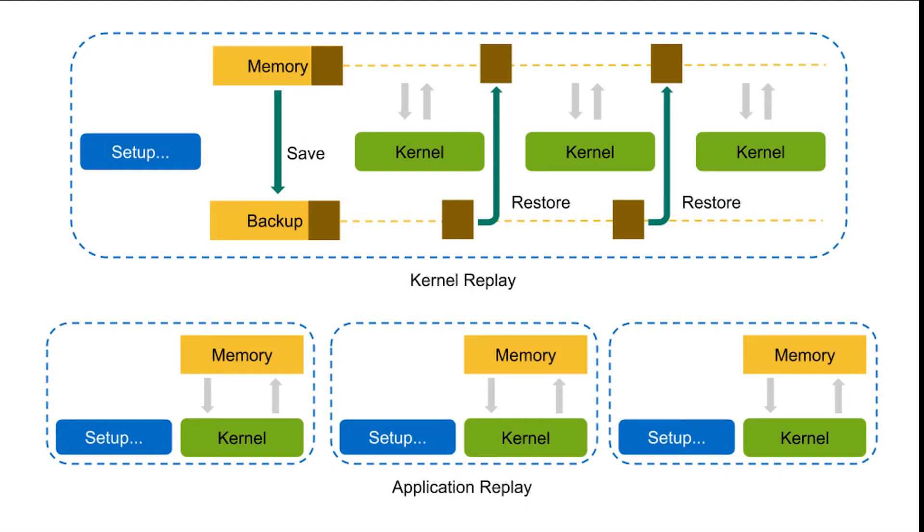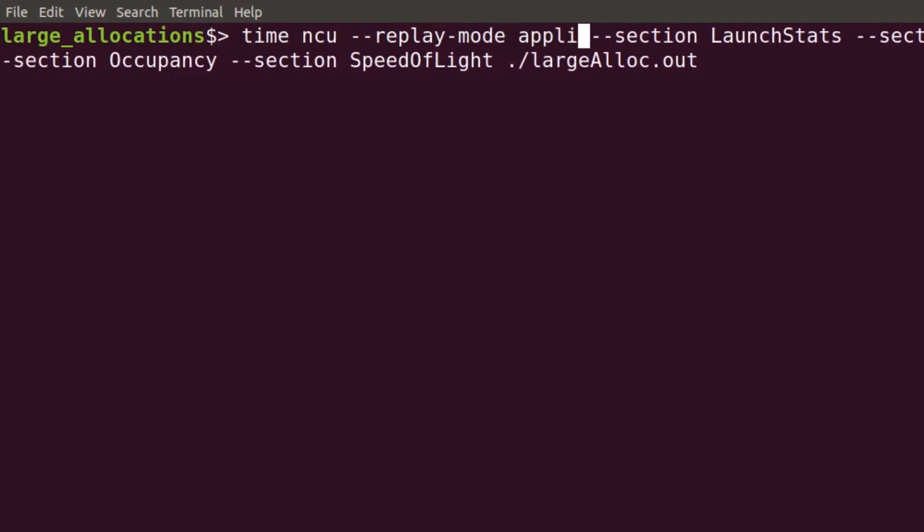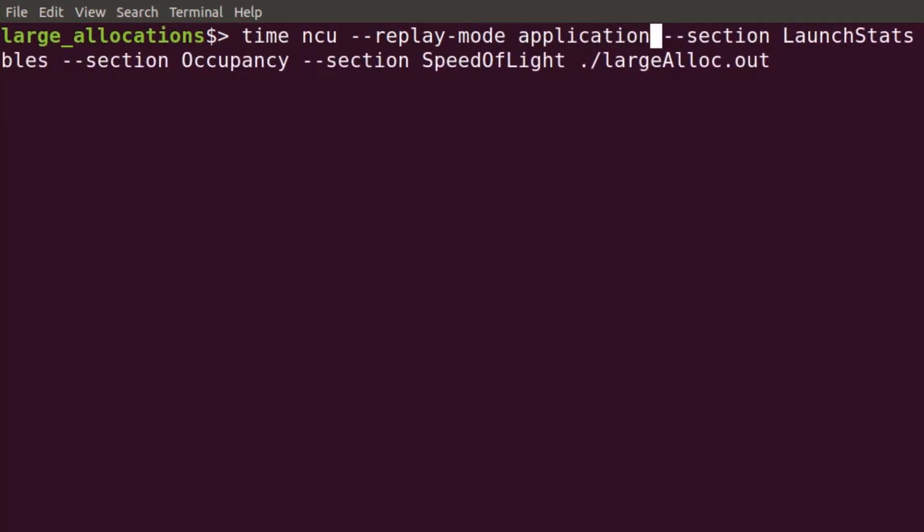Hopefully you now have an idea for what this application replay feature is all about. By using the command line flag --replay-mode=application,